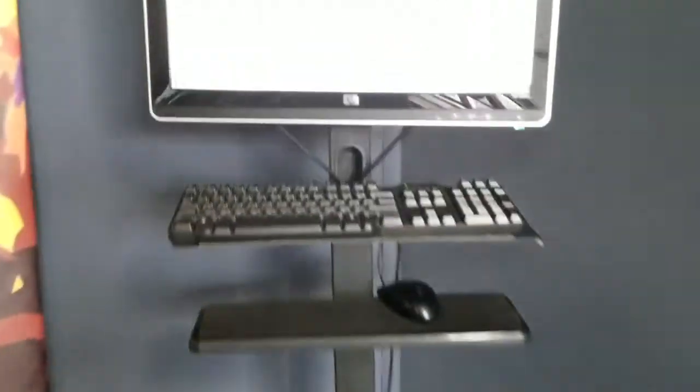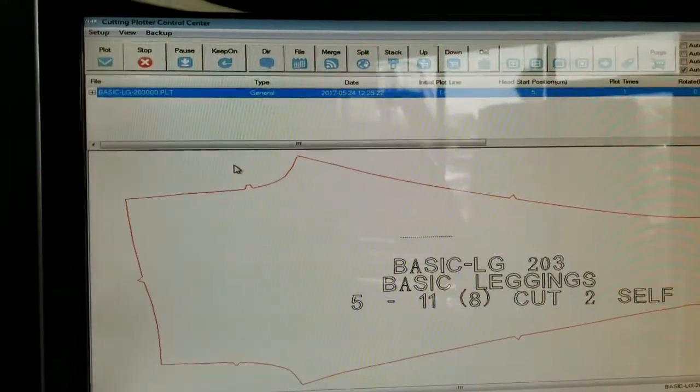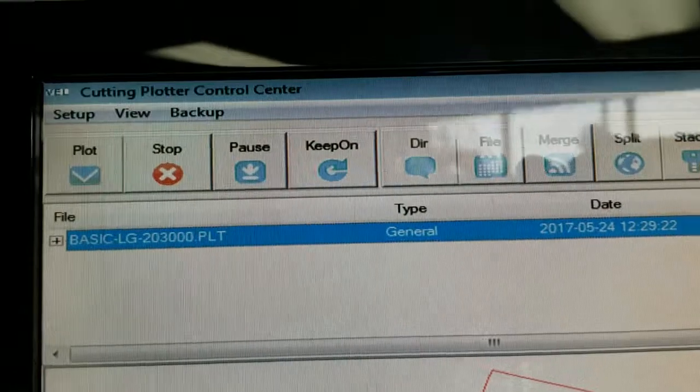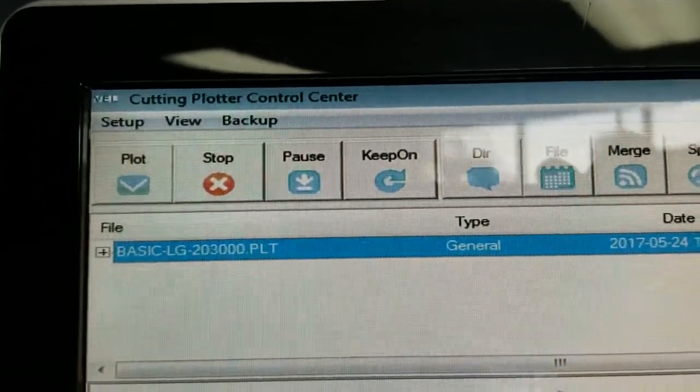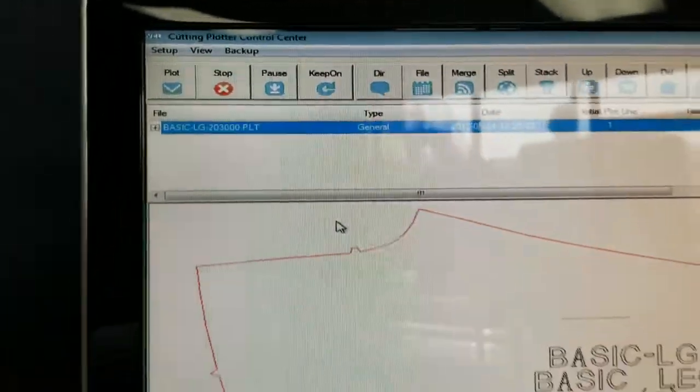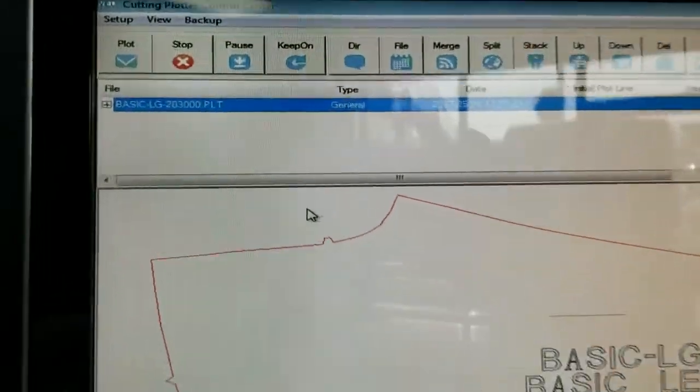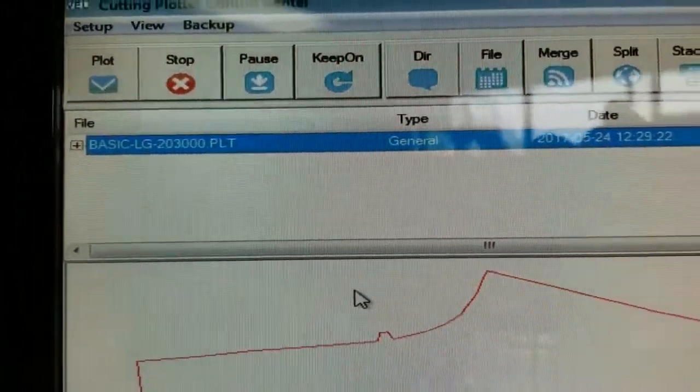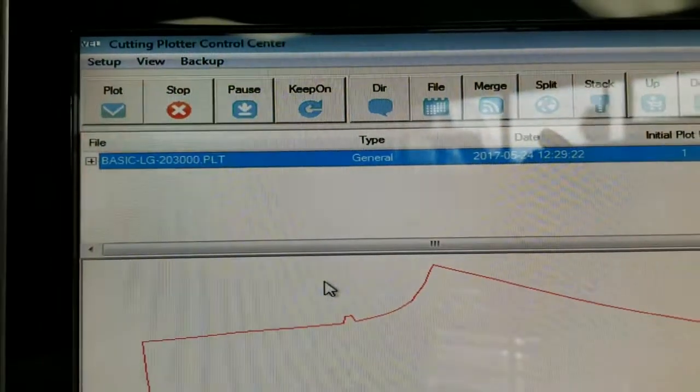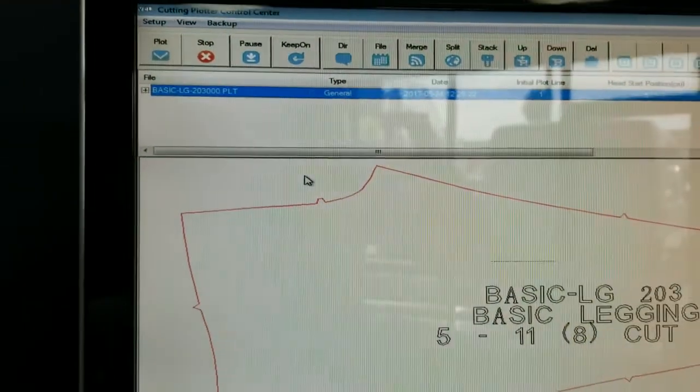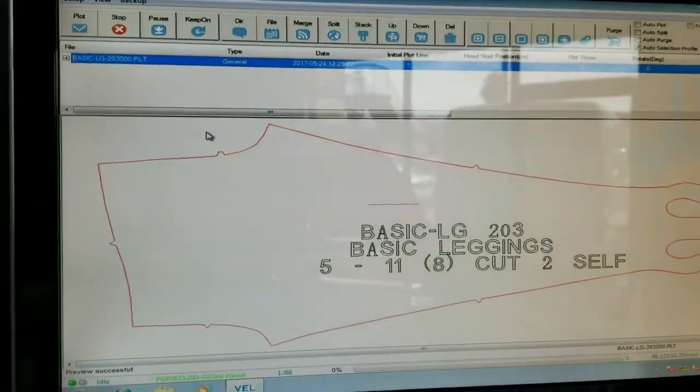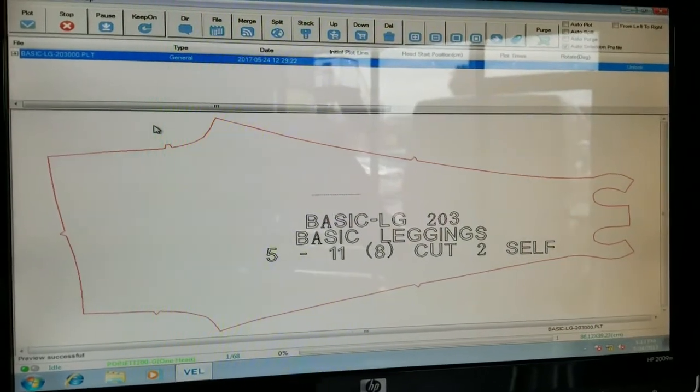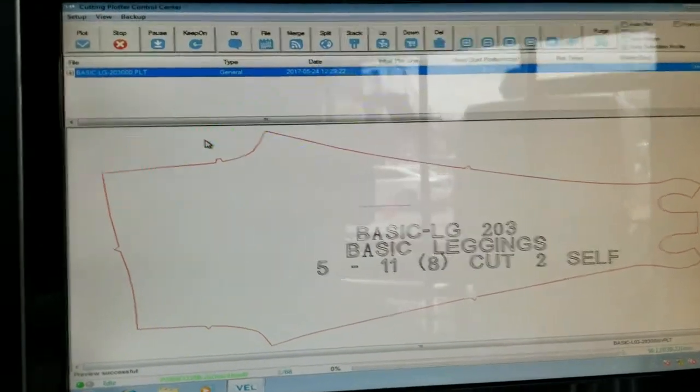So the plotter comes with its own program to run the plotter. This is what we call the Velocity Cutting Plotter Control Center. You send a file, usually a PLT file or an HPGL coming from your apparel CAD programs. Once you send the file in, you'll be able to see the piece, the file you're going to print.